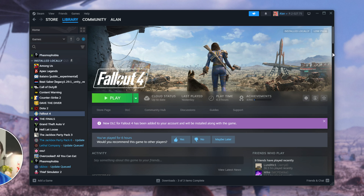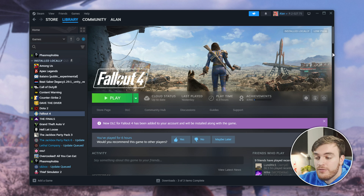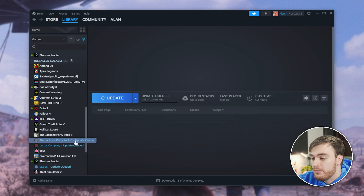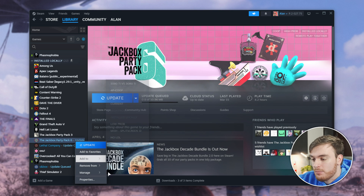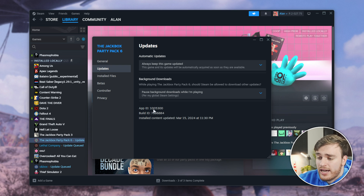Just to show you exactly what happens, I've got a couple of games over here that are ready to update, including Jackbox Party. We'll open Properties, head to Updates, and we'll pause updates for App ID 1005300.